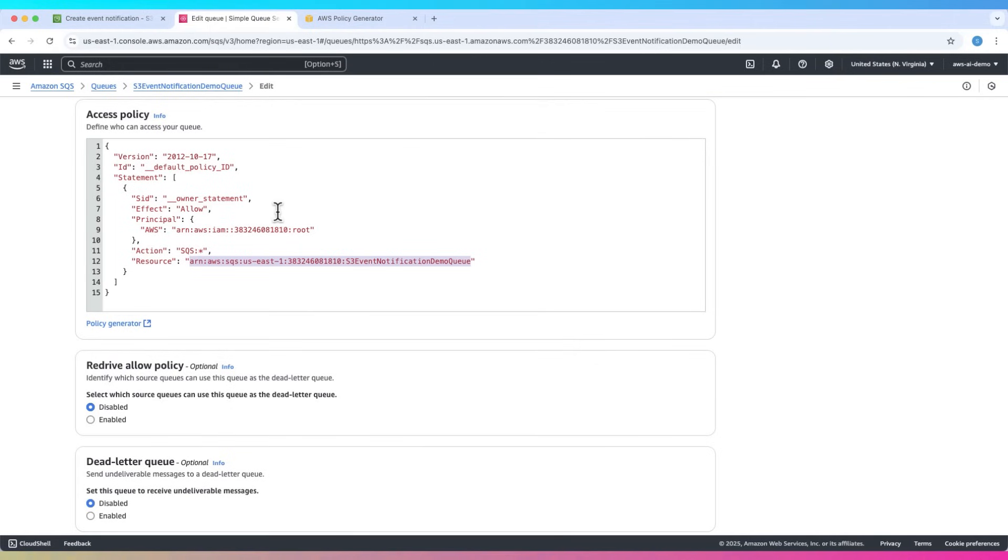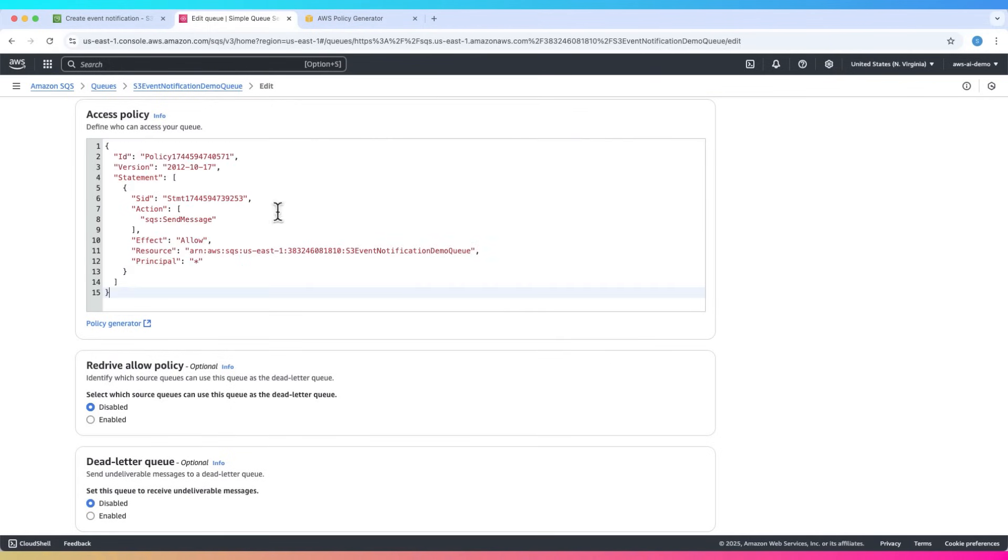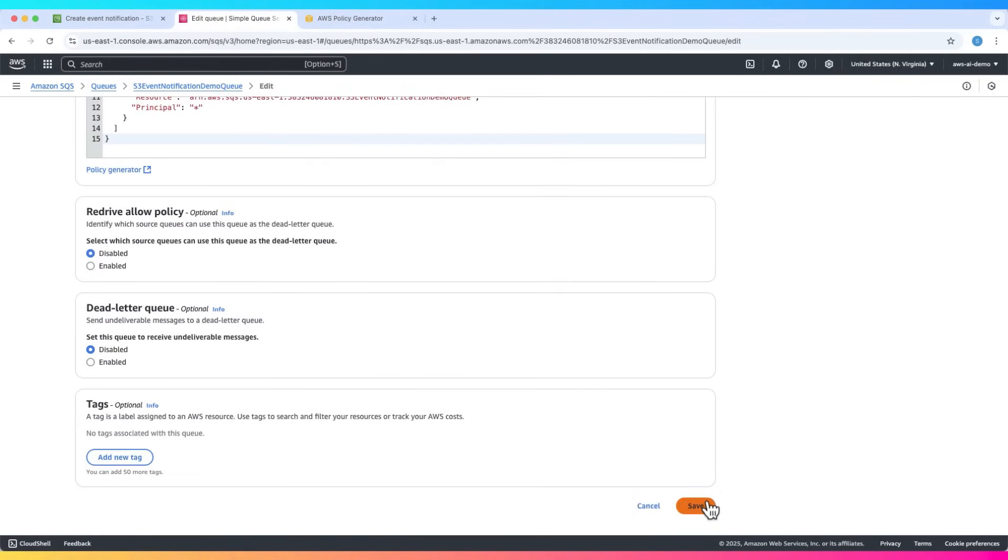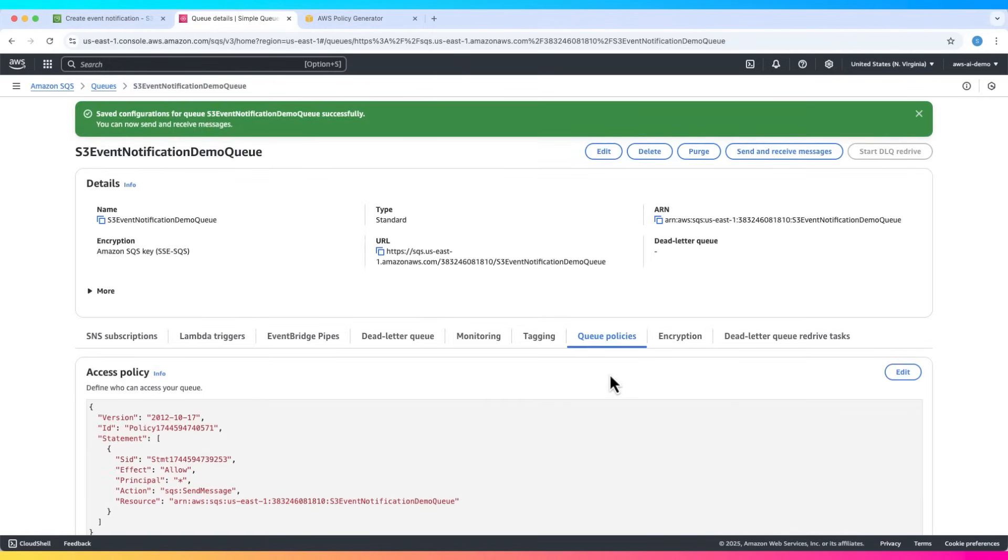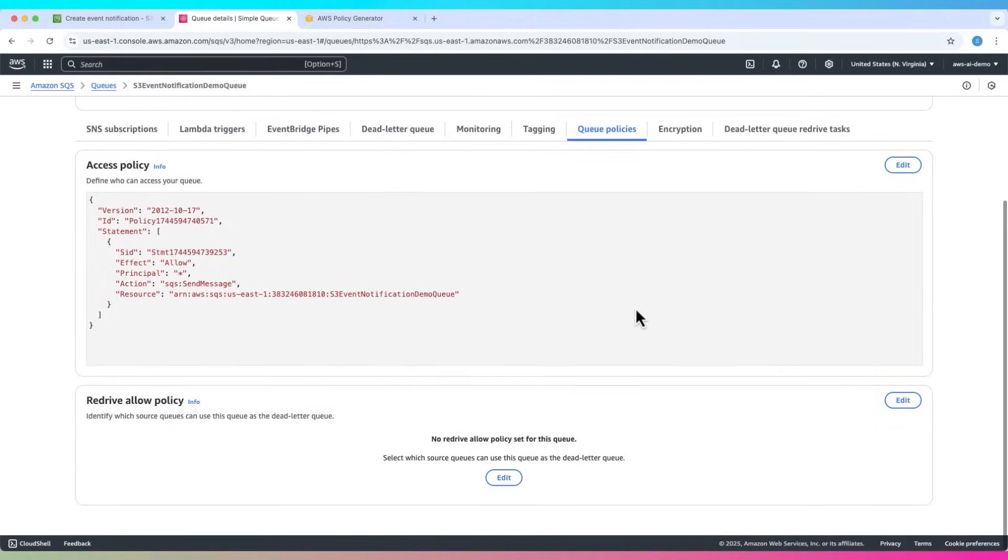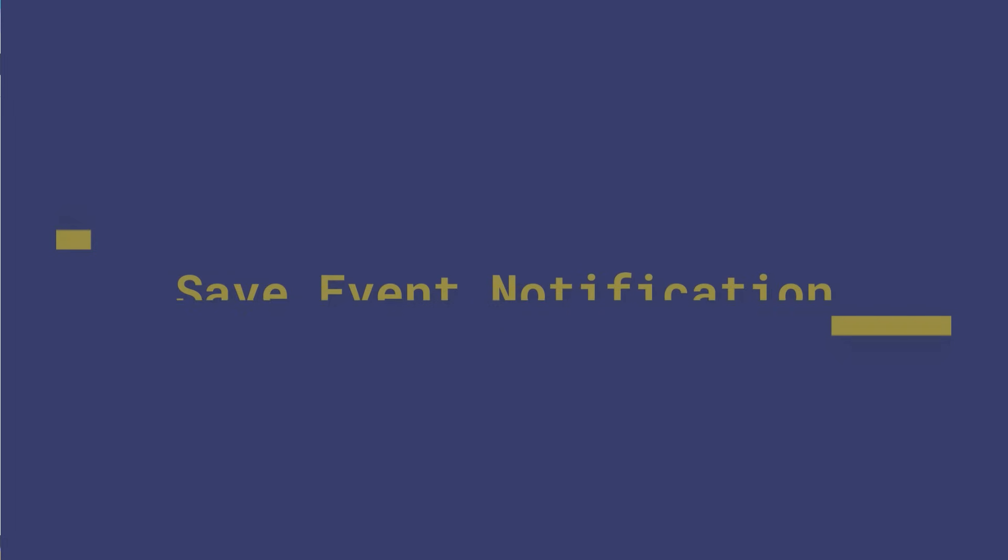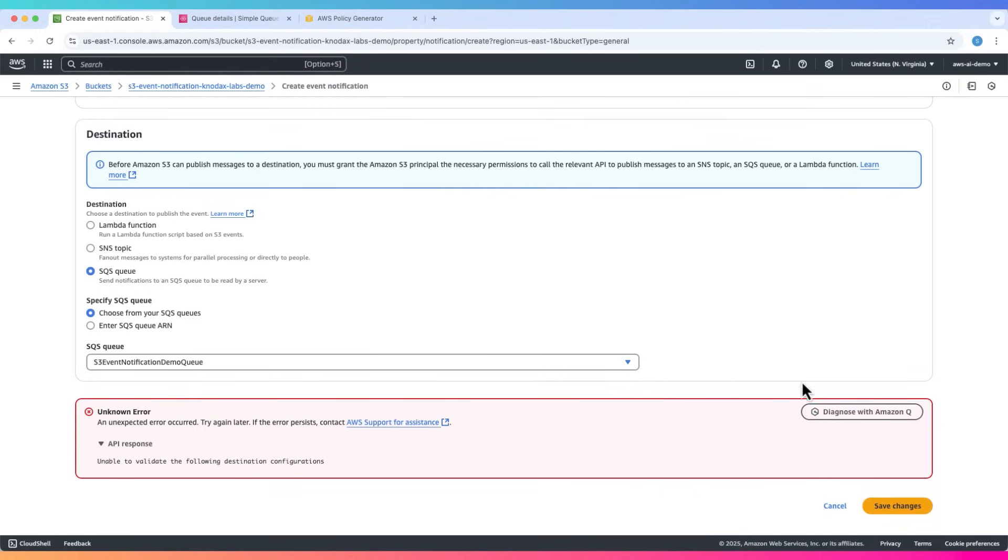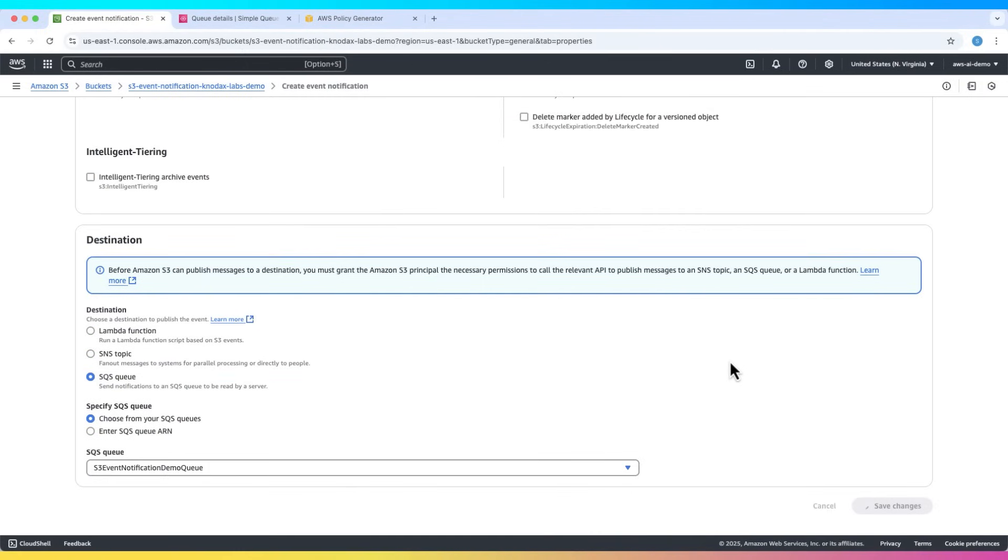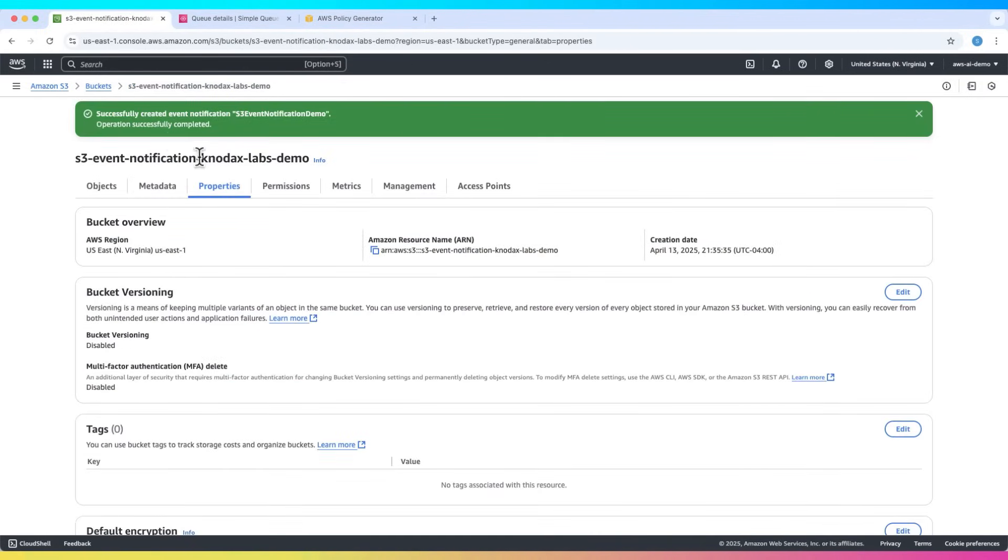Paste it into the access policy field and save. Now this policy will be used to allow anyone to publish on this SQS queue. Now go back to S3 and try saving the event notification again. This time it should work.